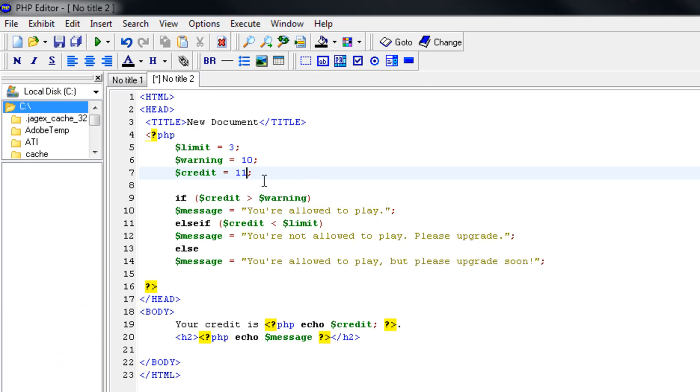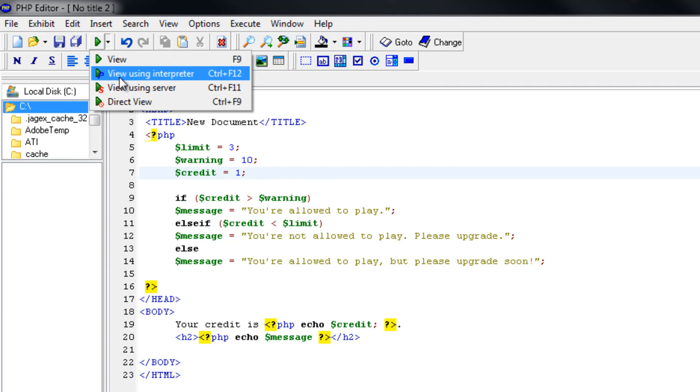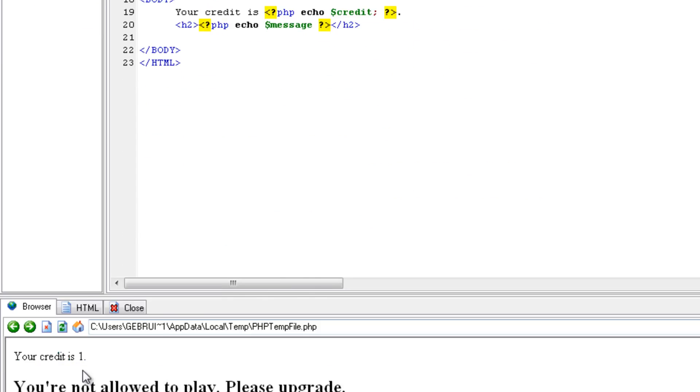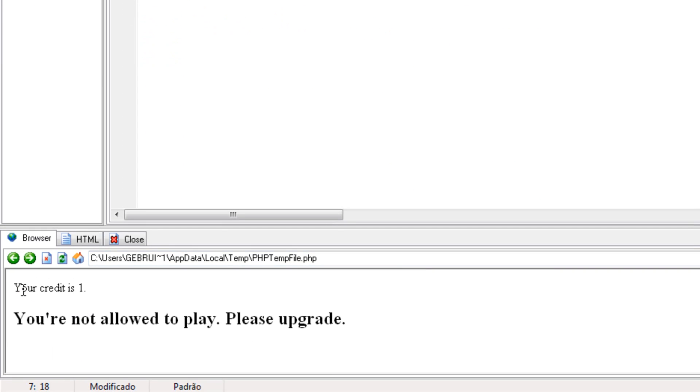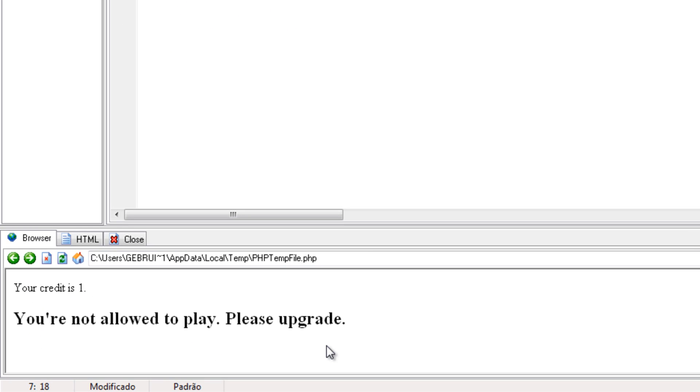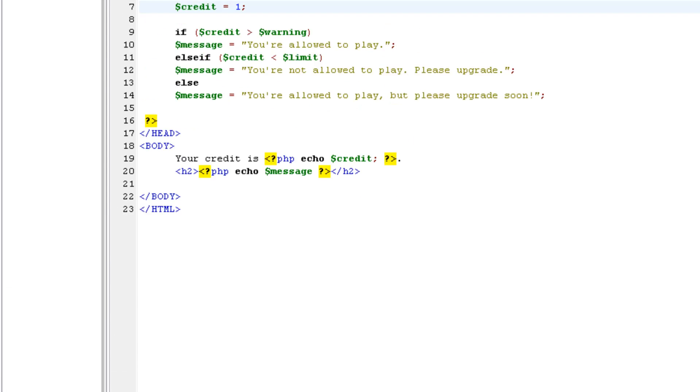Now let's try it out with zero credit or one, one for fun. And view using interpreter. Your credit is one. You're not allowed to play. Please upgrade.